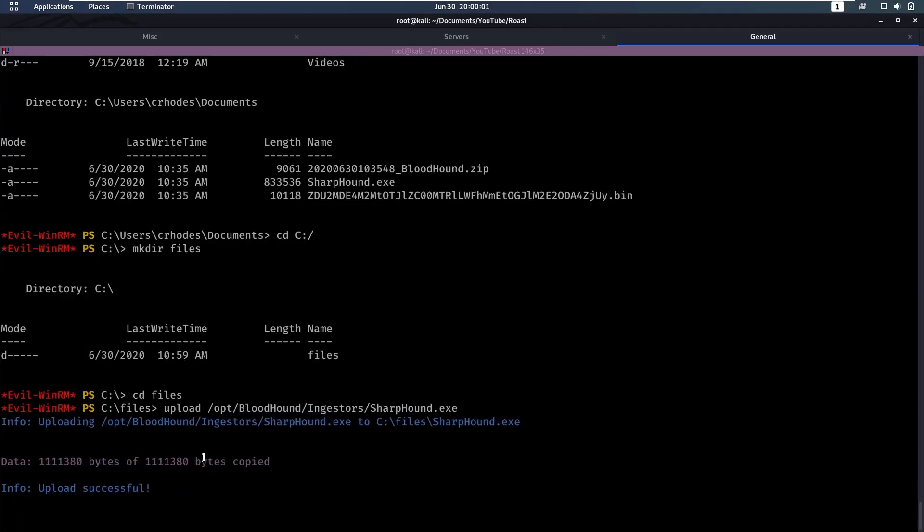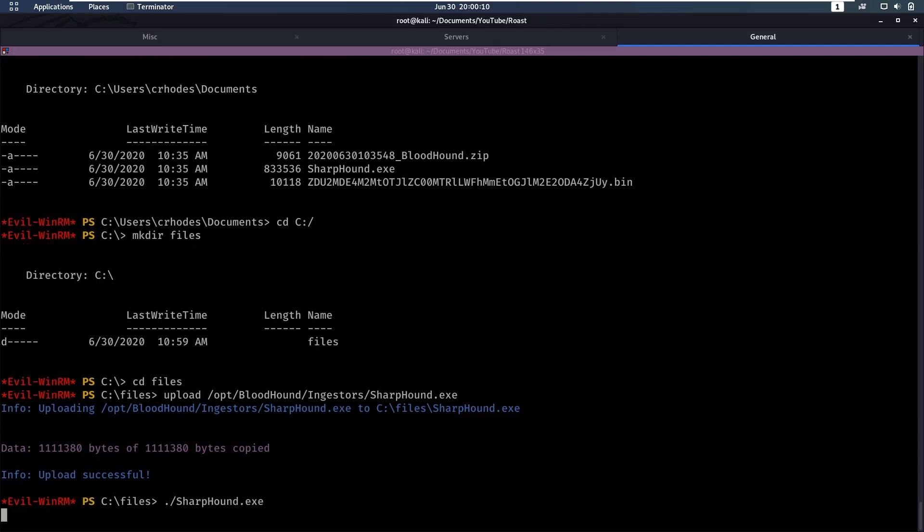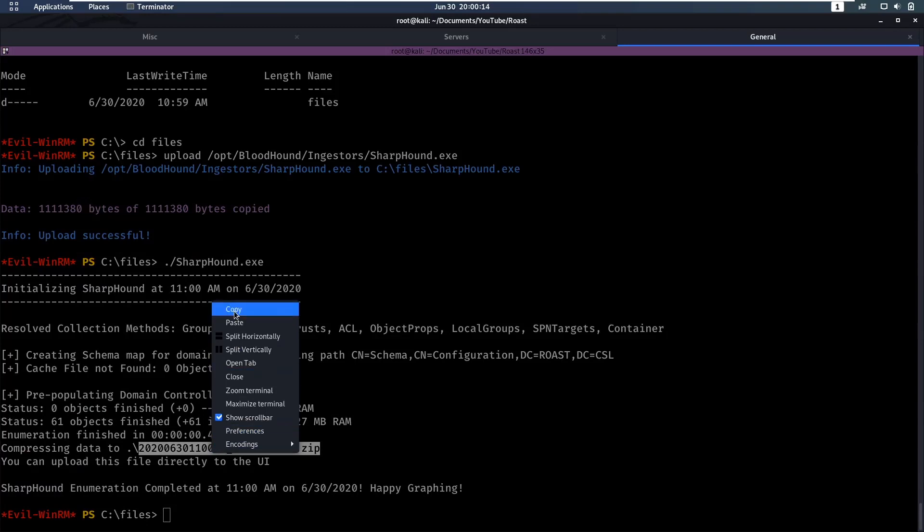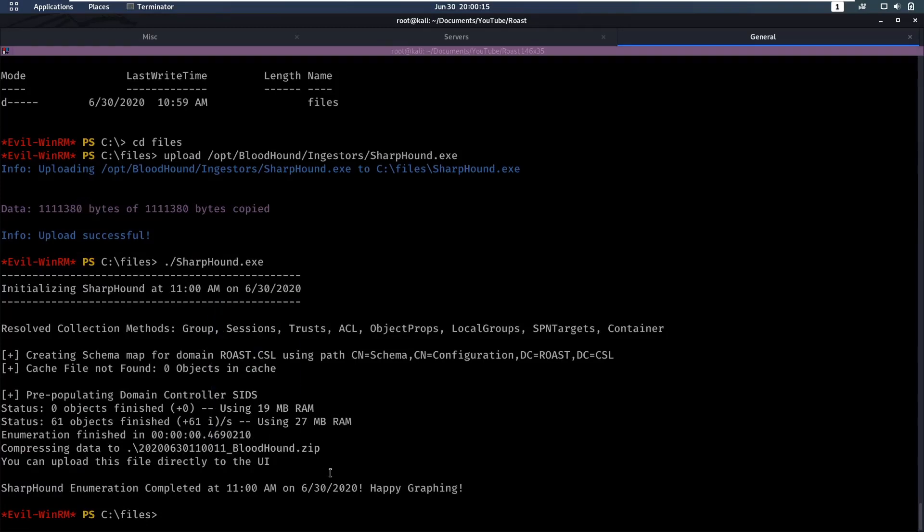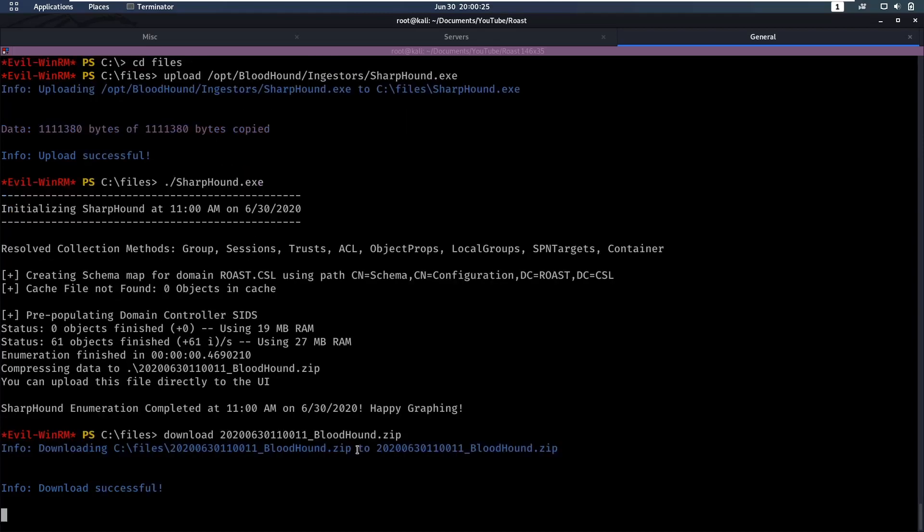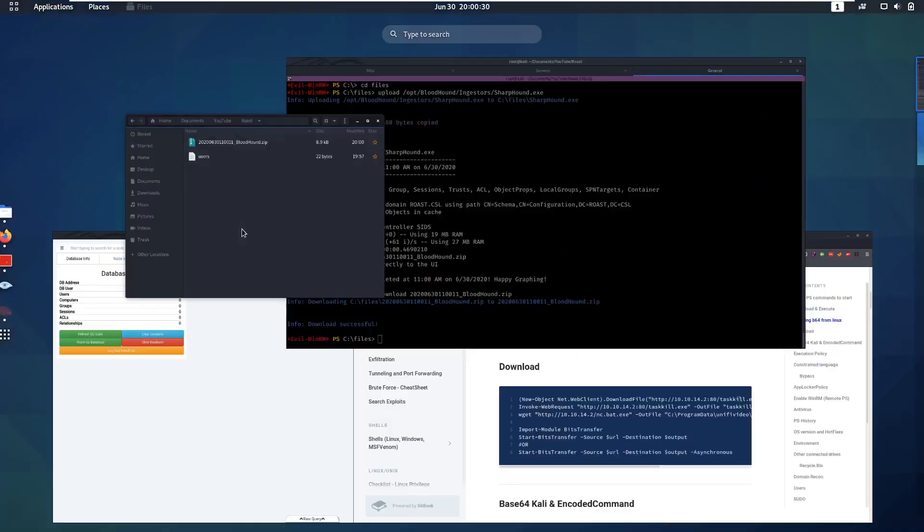In the meanwhile this file is almost downloaded, so we can start running SharpHound. If you don't know, SharpHound is an ingester file for BloodHound. What SharpHound is going to do is query a lot of information from Active Directory and create a zip which we can download and open in BloodHound, which uses a graphing database to map relations between different Active Directory objects, which we will take a look at now.